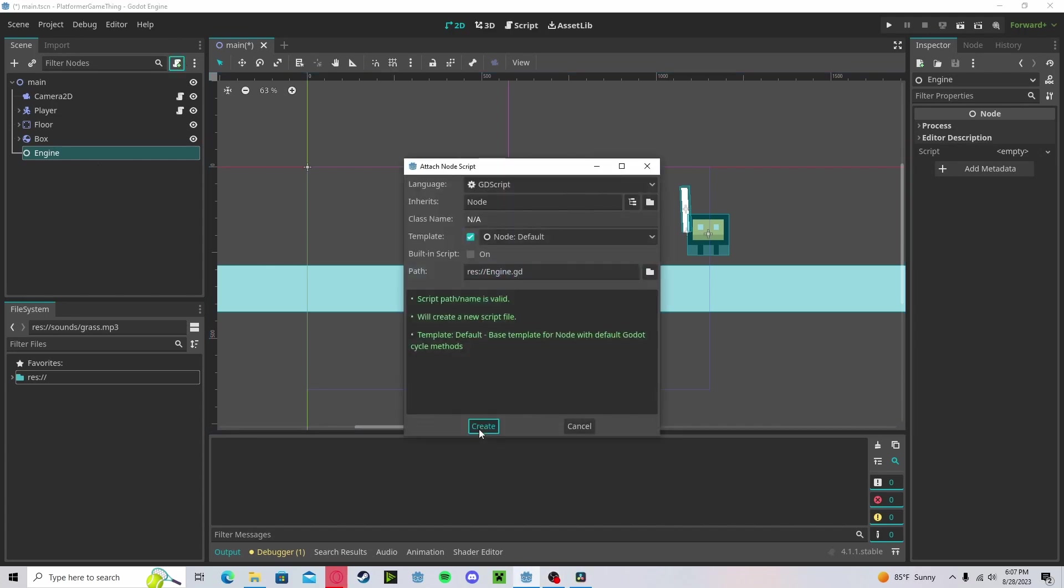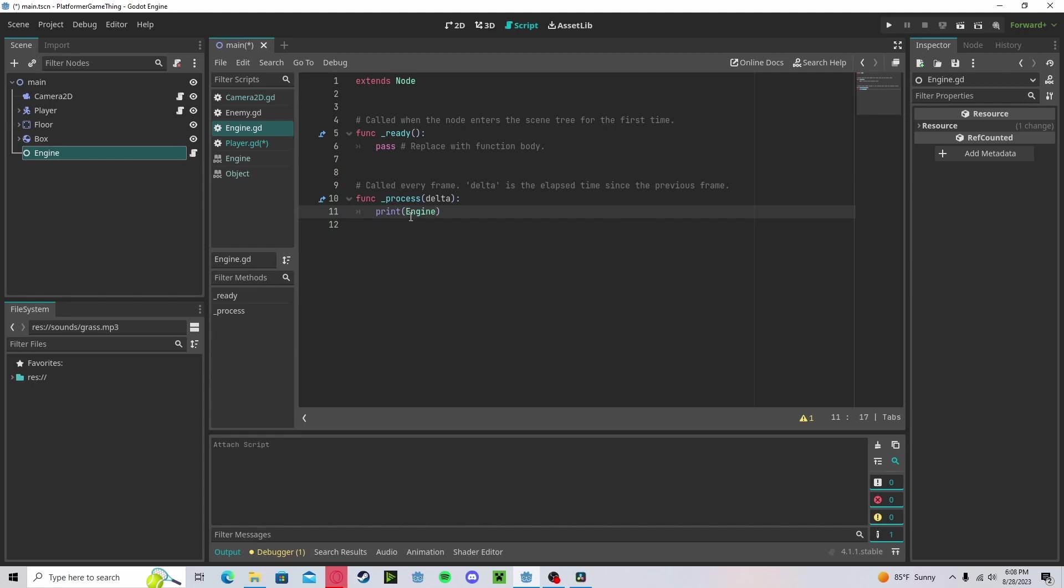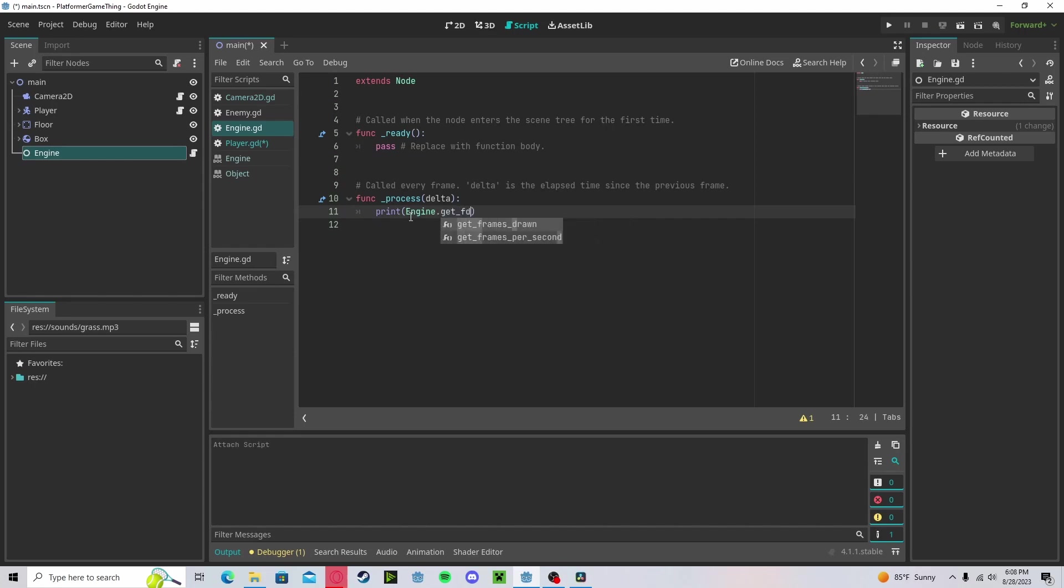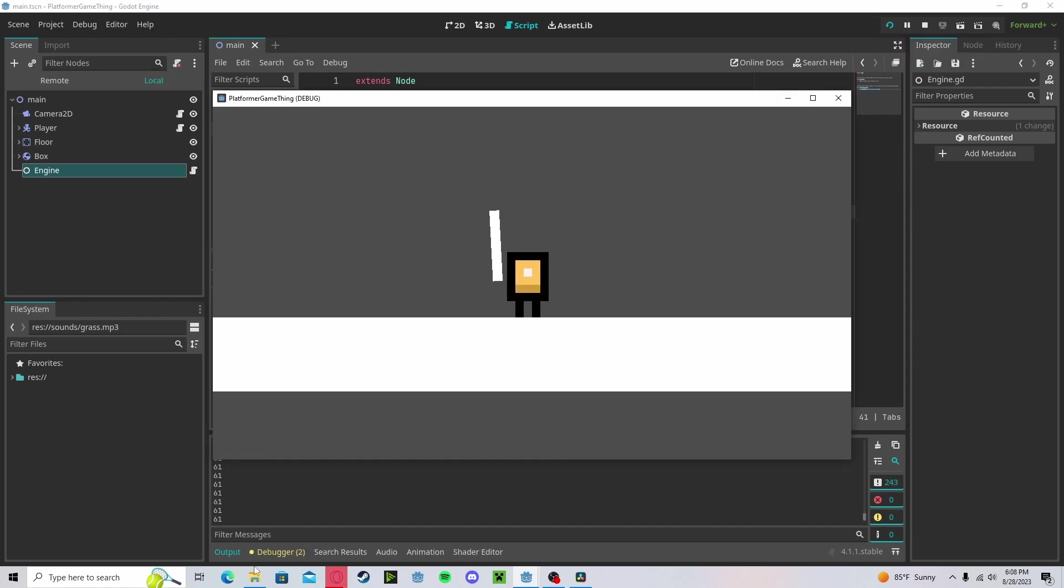So let's create that script and start by making a simple FPS tracker. If we print engine, which is the prefix that we will be using, dot get frames per second, this will print out the current frames per second that our game is running. So you see, we get around 165, which is the refresh rate of my monitor.